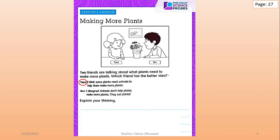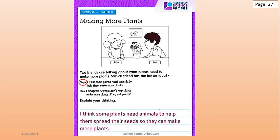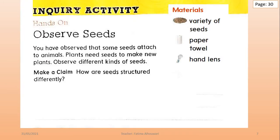For me, I think Talia has the better idea, because I think some plants need animals to help them spread their seeds so they can make more plants. And through this lesson, we will investigate that. Today, we have an inquiry activity.